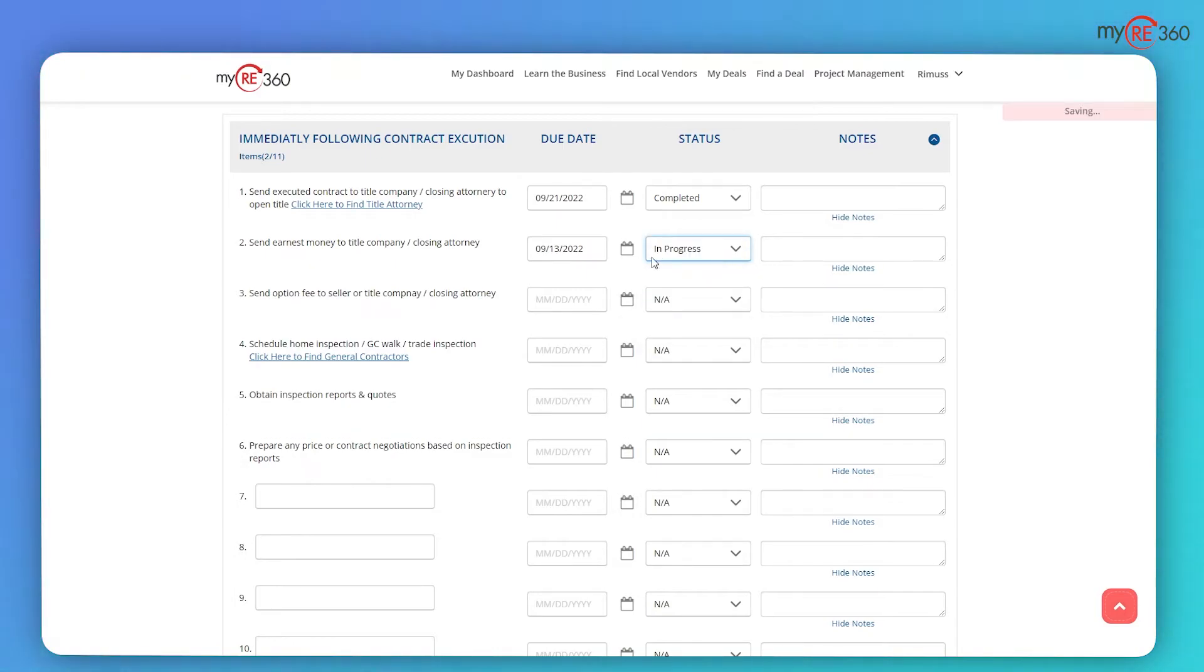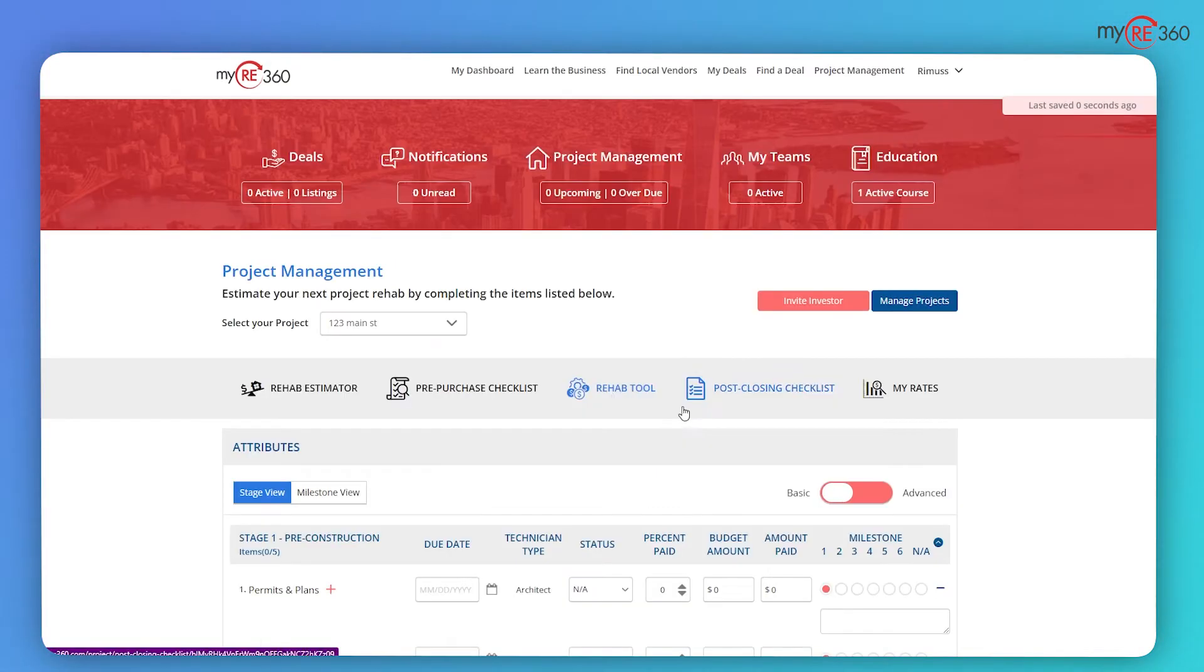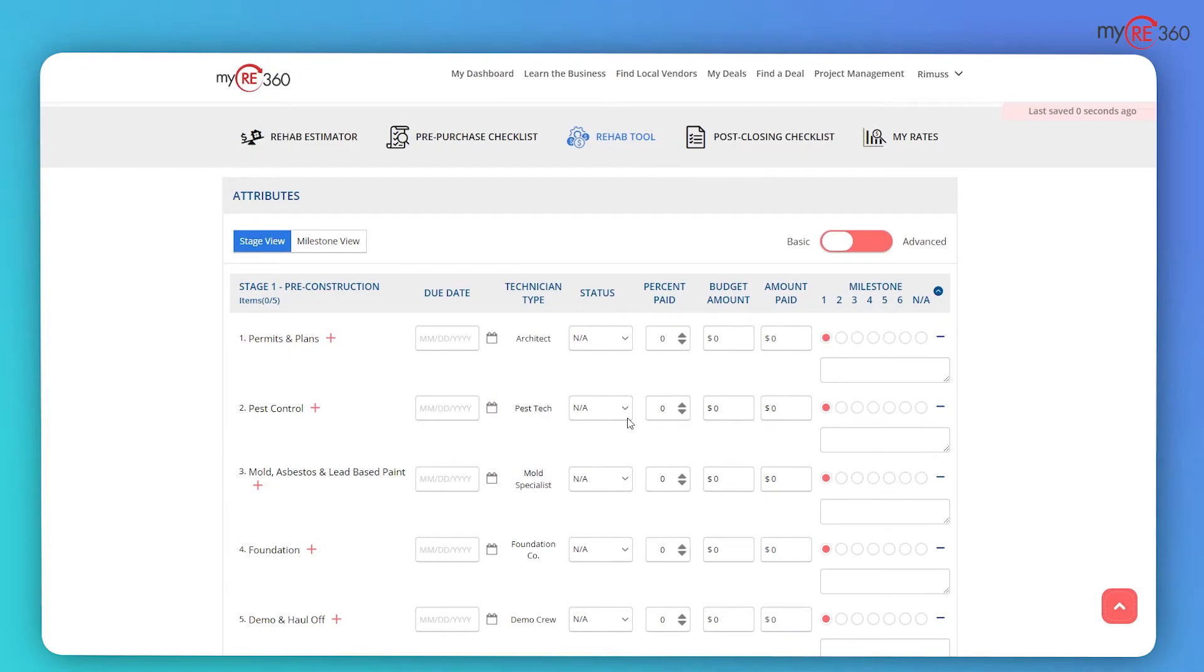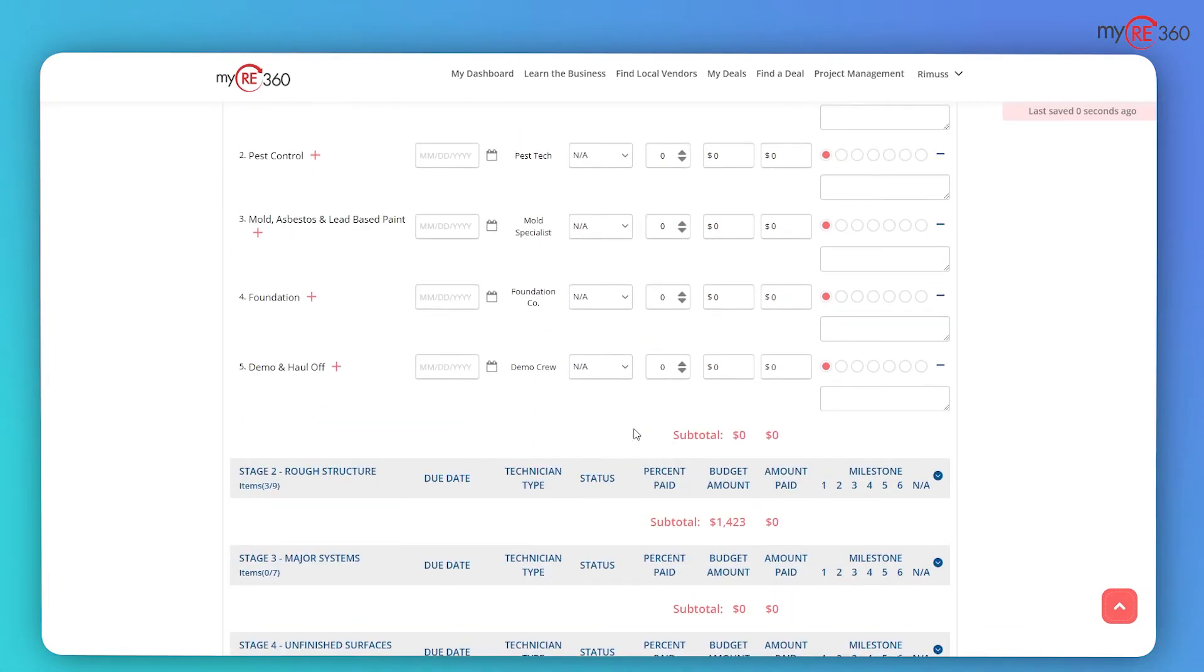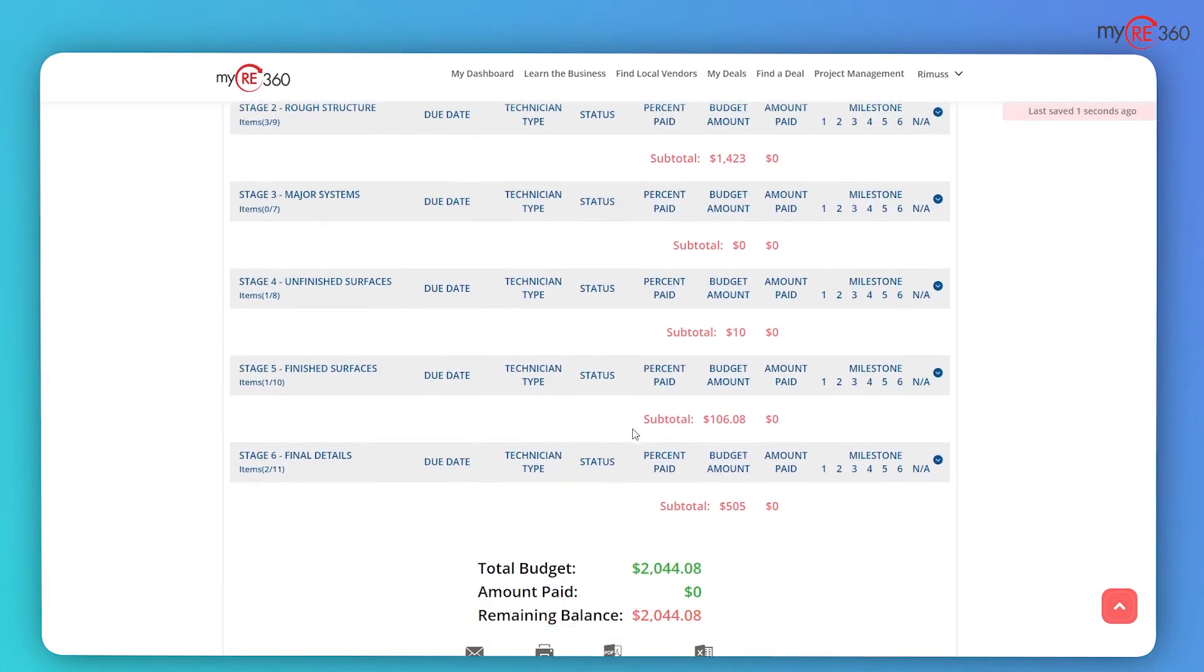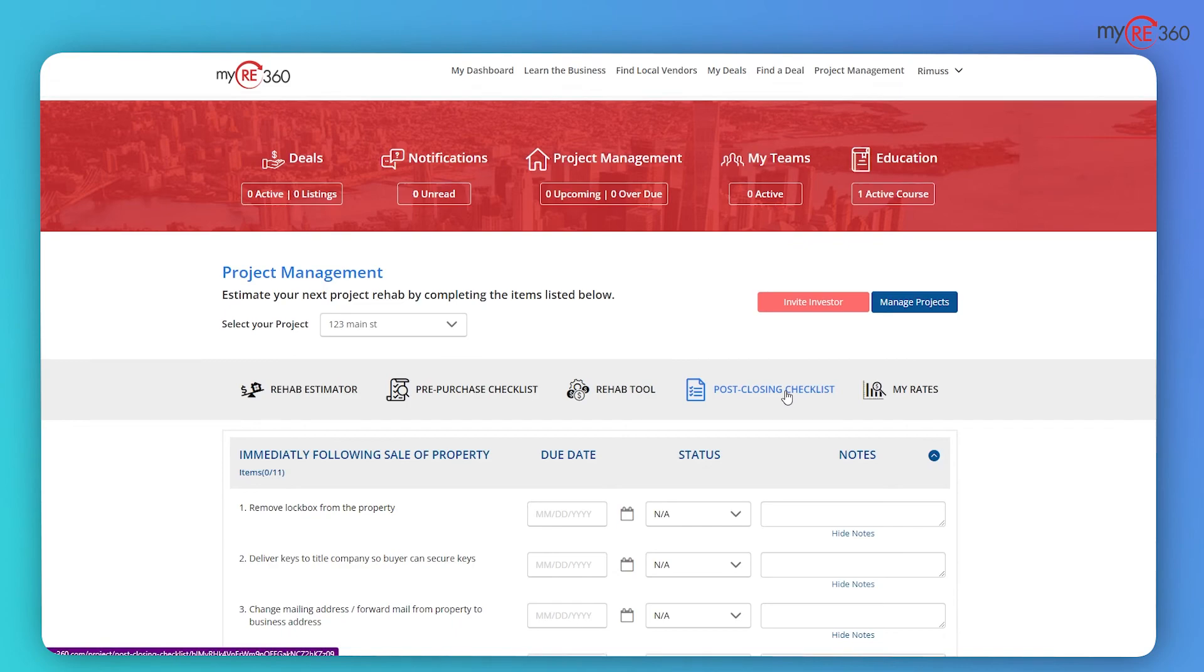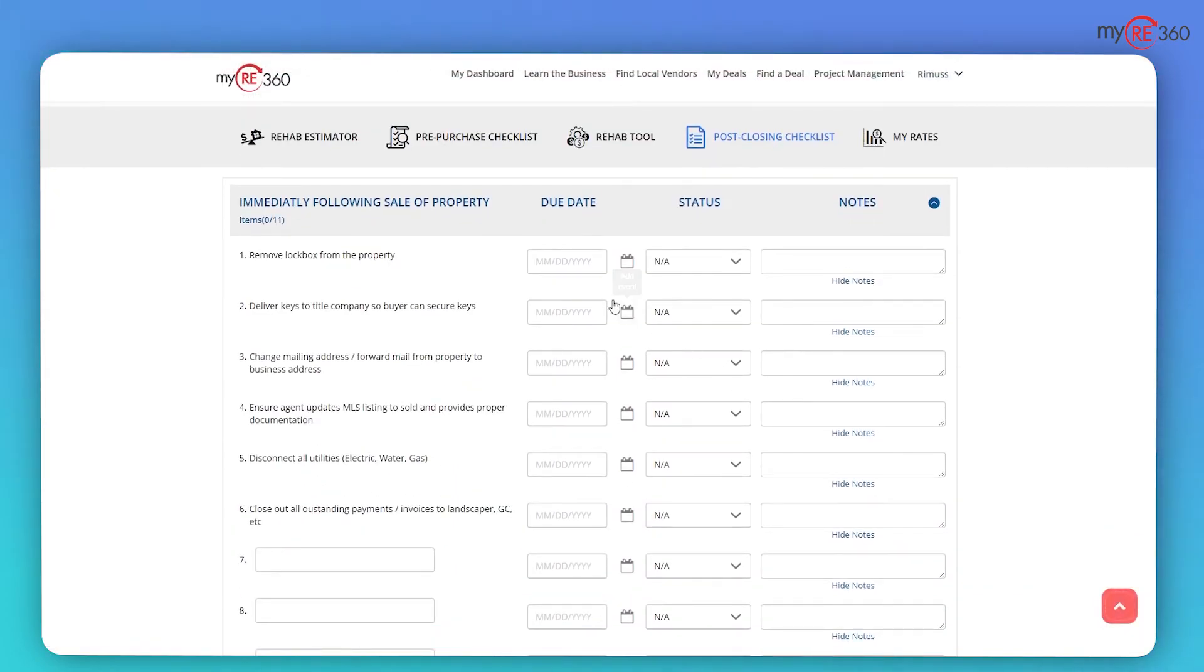The pre-purchase checklist walks you through the step-by-step process on the actions necessary to prepare for closing. After a contract has been executed, the rehab tool combines the project and process workflow, scheduling, identification of the technician, accounting, and visibility to the overall project completion rate into a single simple tool.